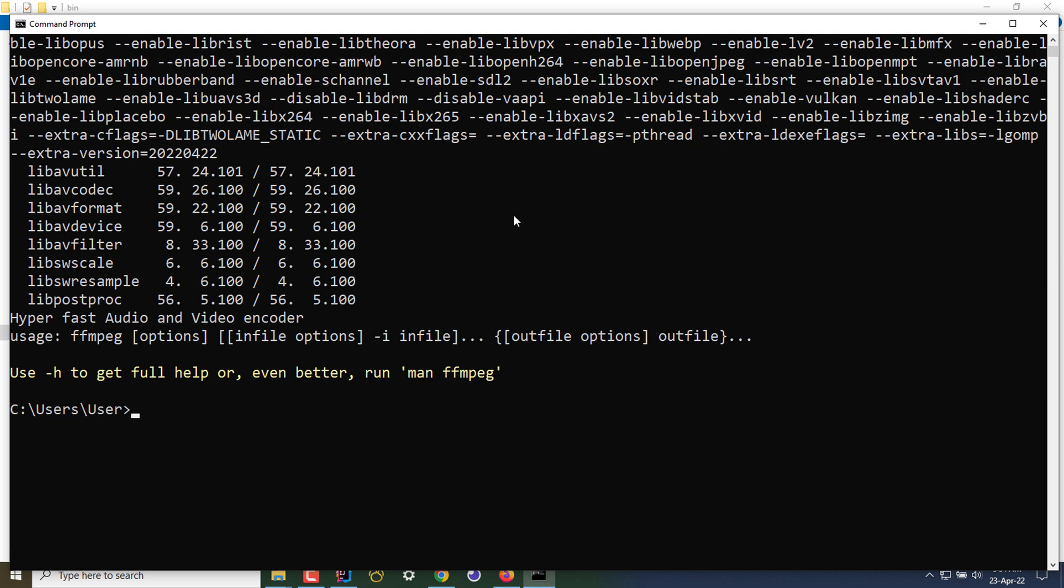Now you can do your video processing as you want. Thanks guys for watching. If you have any comments or feedback, feel free to comment down below. I'll be happy to answer.